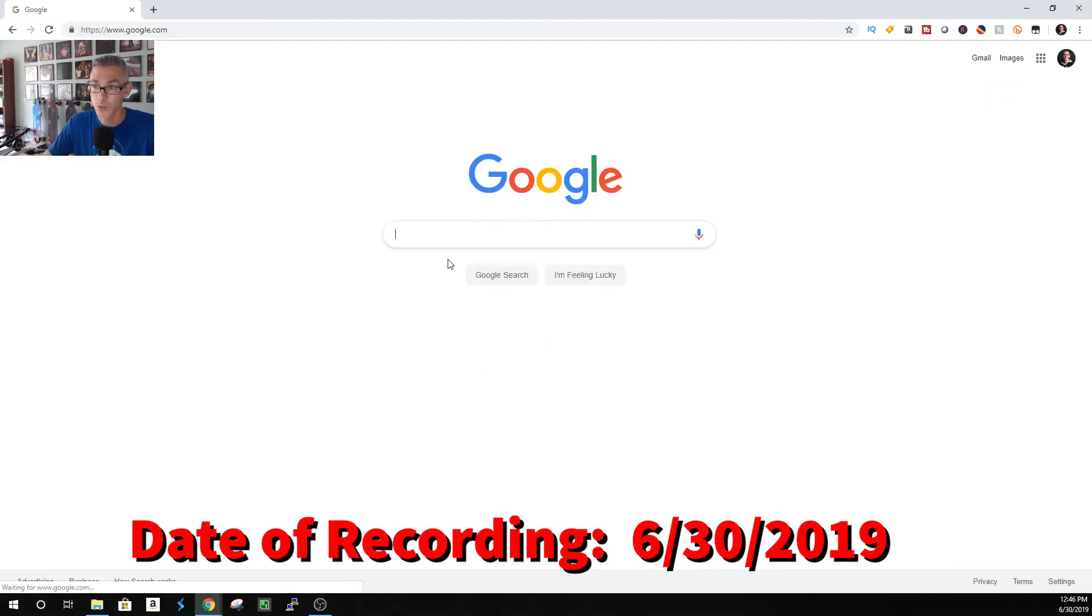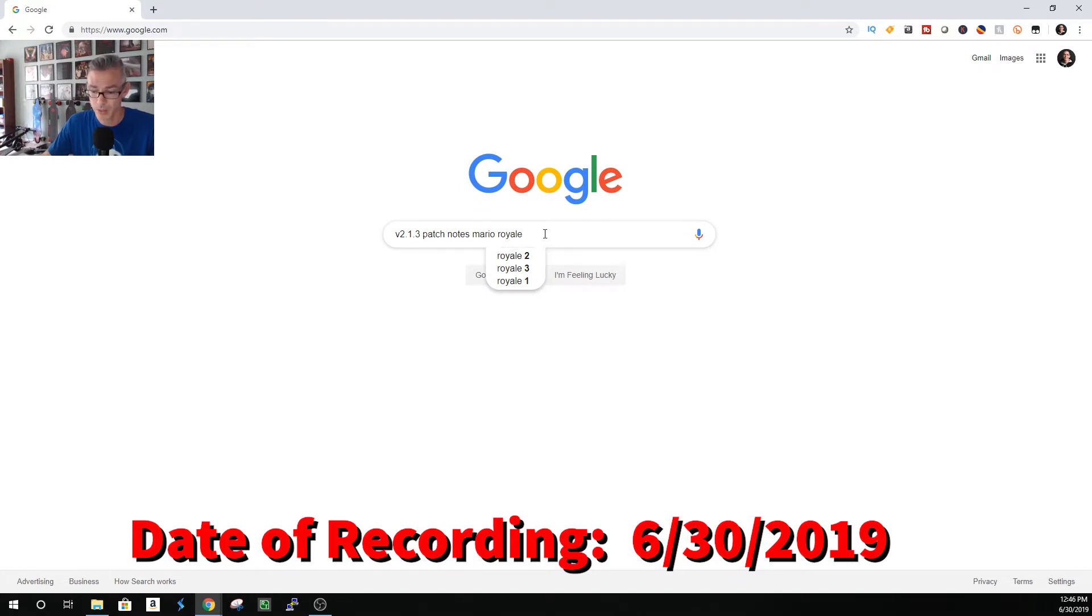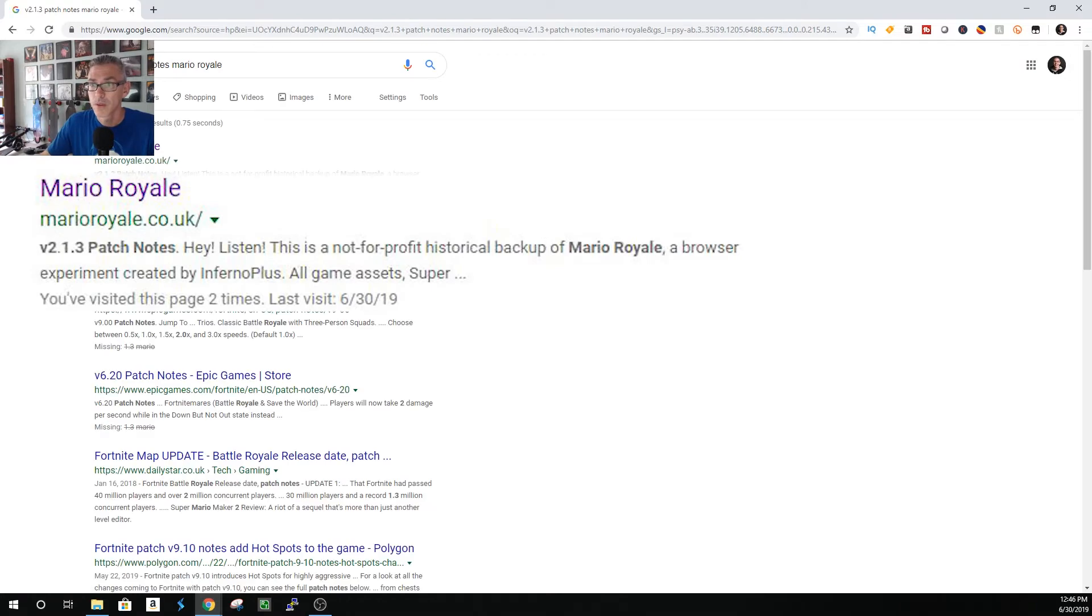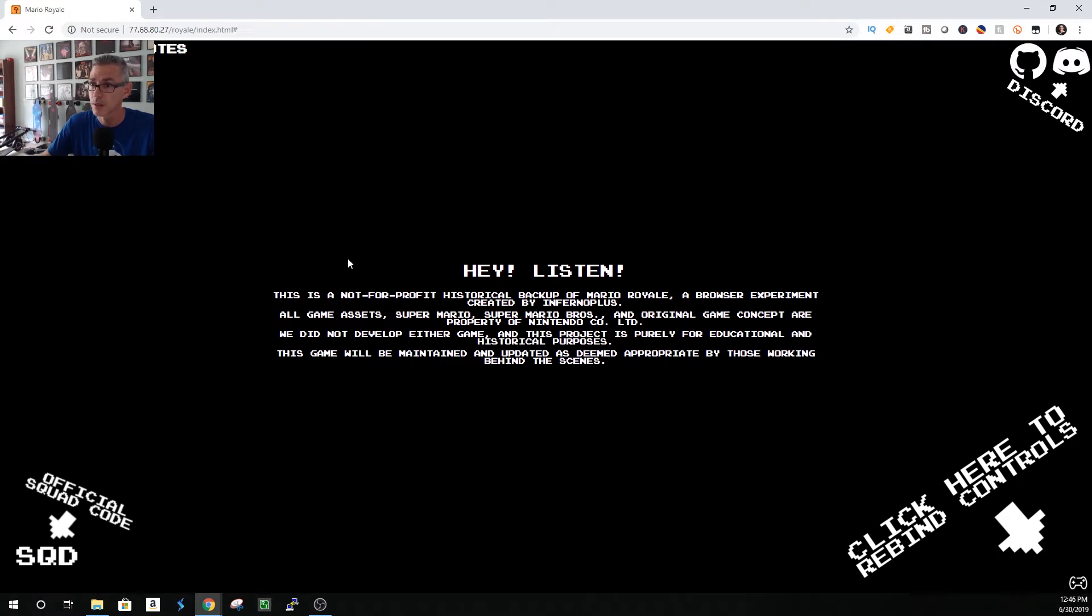So I did a Google search. I used the 2.1.3 patch notes Mario Royale. Then it's the first link from the UK. So once I got here, I have not been here before.